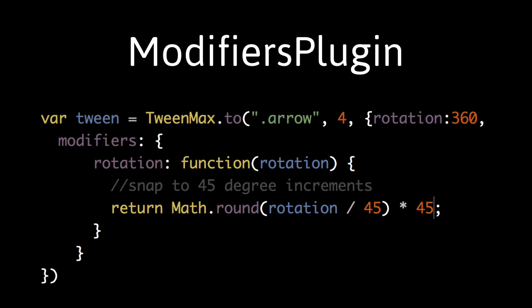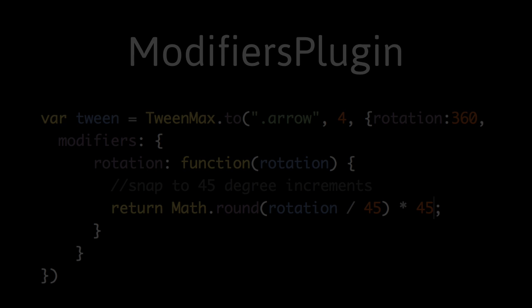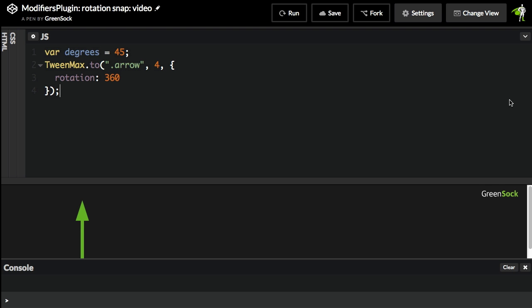The modifiers plugin is really cool because it allows you to hijack and modify values while they are being animated. Let's take, for instance, this simple tween where we have this arrow rotating 360 degrees.